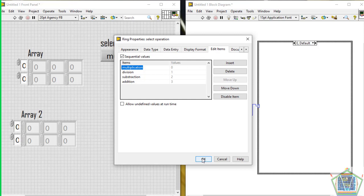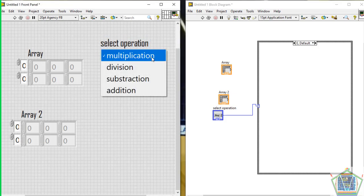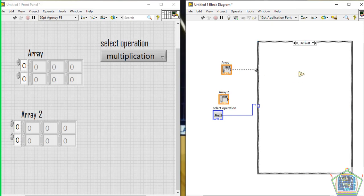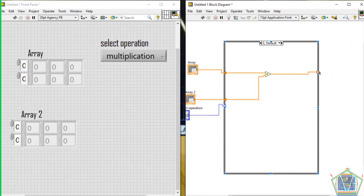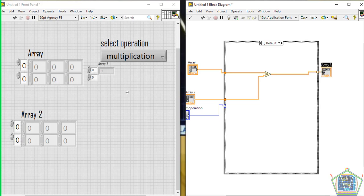For our menu, when we select Multiplication, array one will be multiplied by the second array. Wire up here and take it to the output. Add an indicator to display the output obtained by the operation performed. Our indicator will be an array of 3 by 2. Let me push it down.